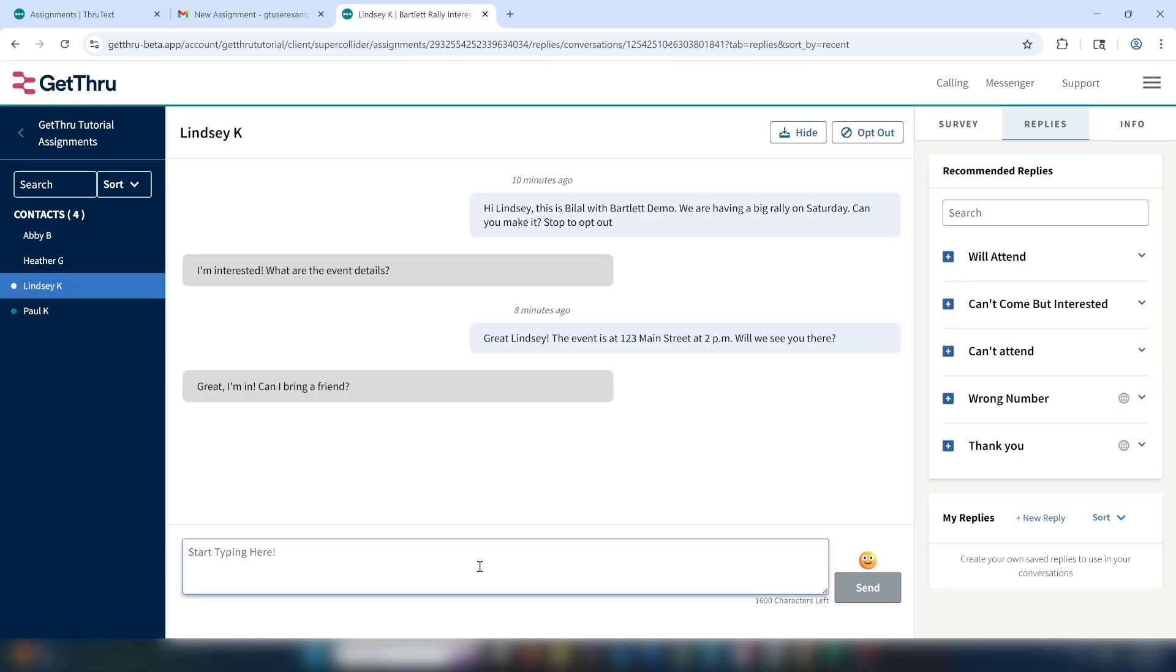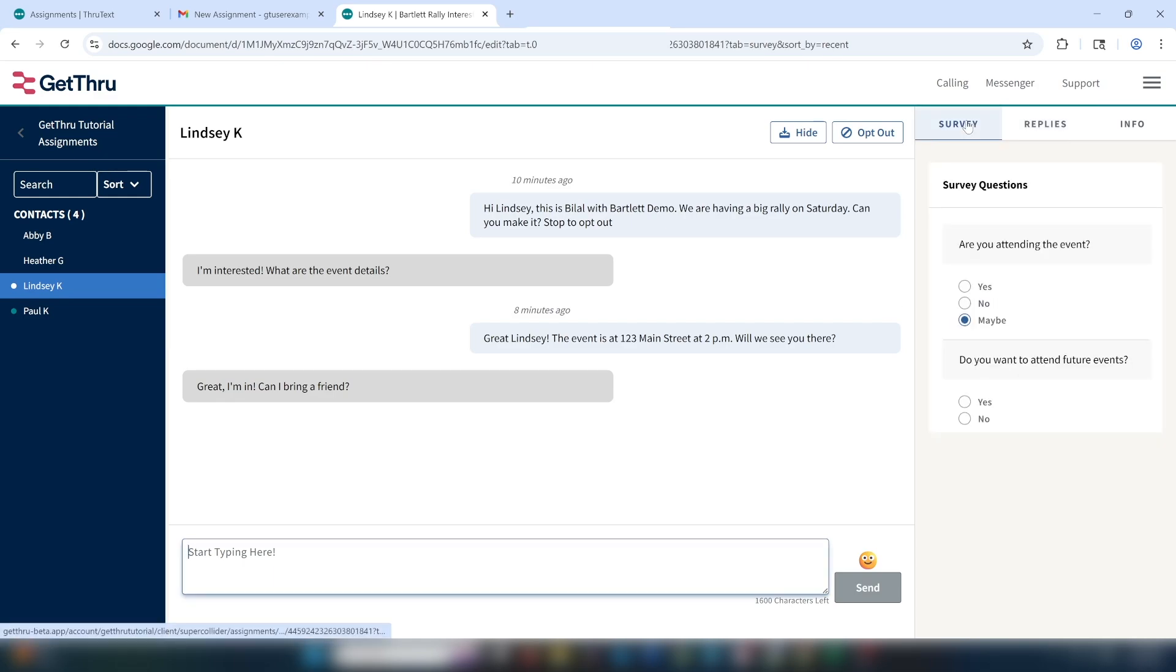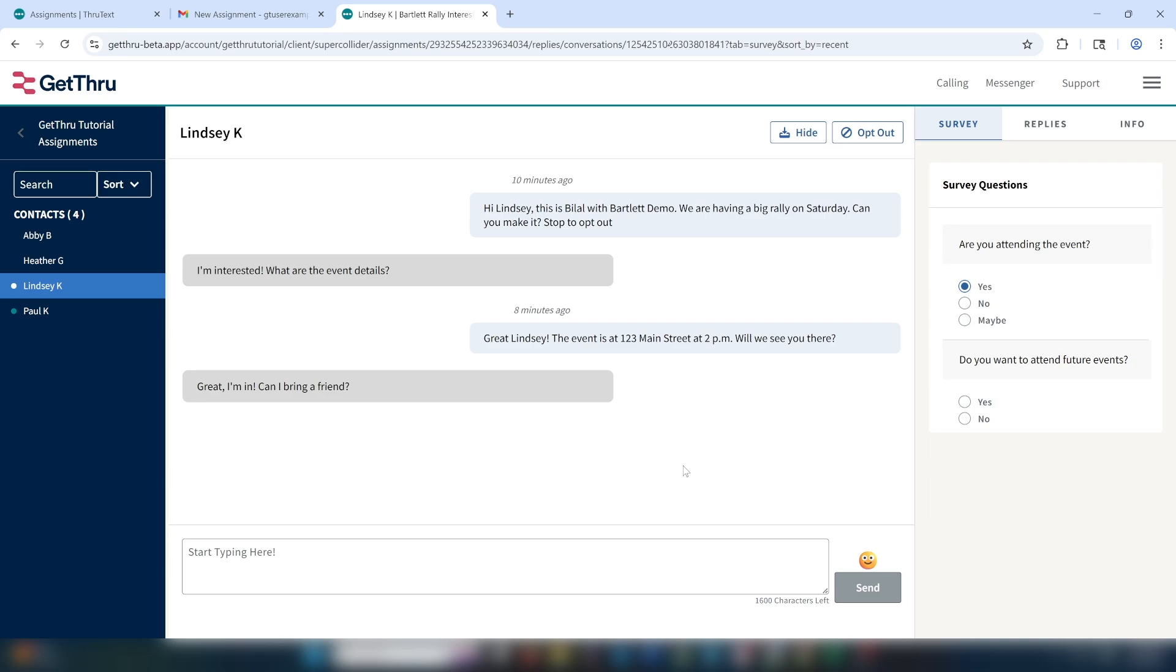Now we can see that Lindsay has written back answering our question. She says, great, I'm in. Can I bring a friend? First, we'll update her new response in the surveys tab from a maybe to a yes. Then we'll check our replies to see if we have one that fits the situation.